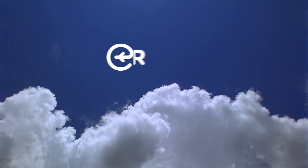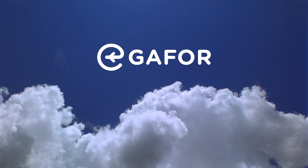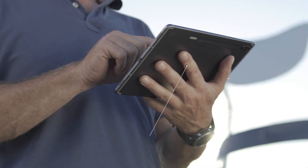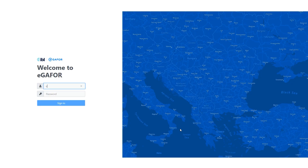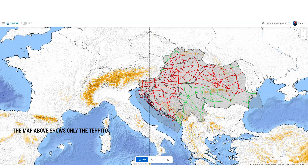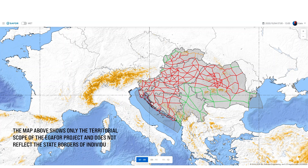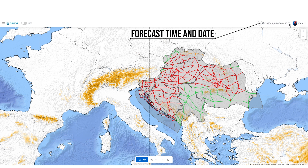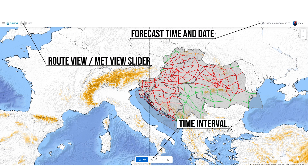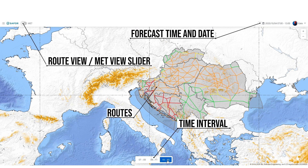eGafor is the latest, easiest and most powerful forecast for general aviation. A free mobile and desktop web page provides understandable meteorological information to ensure safer flight for general aviation pilots above central and southeastern Europe. eGafor offers a six-hour forecast divided into three intervals, allowing you to see all of the important meteorological conditions on your selected route.